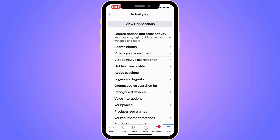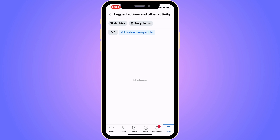You're going to get a bunch of options — click on Hidden from Profile. In here you will be able to see all of the posts that have been hidden from your profile. If you want to unhide any of these posts, you will be able to do that right here.